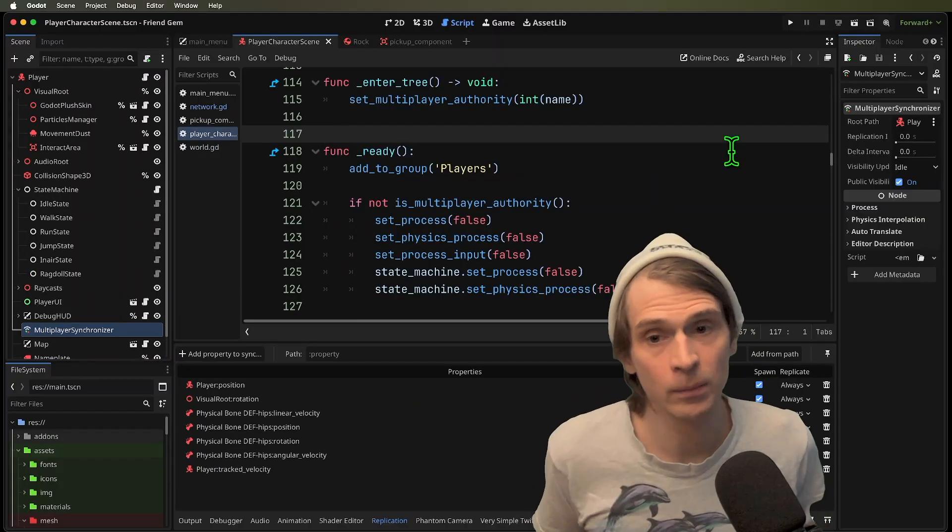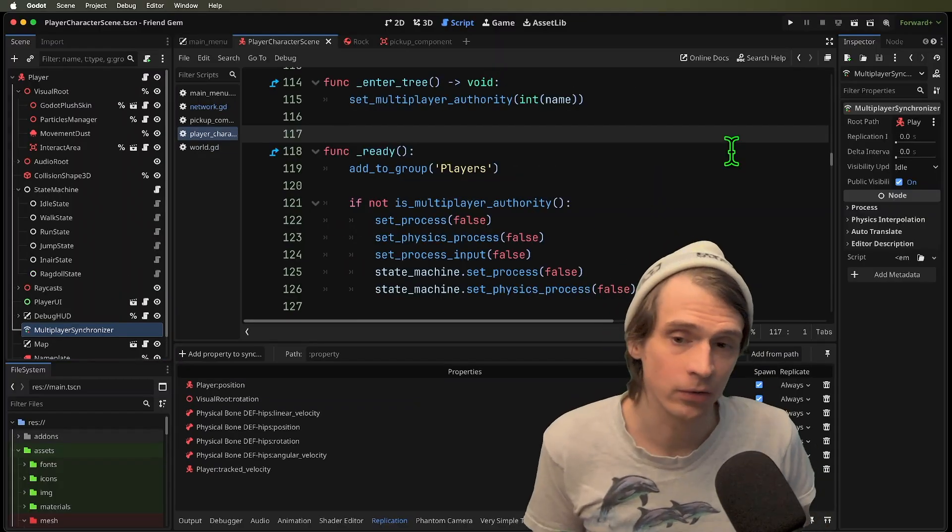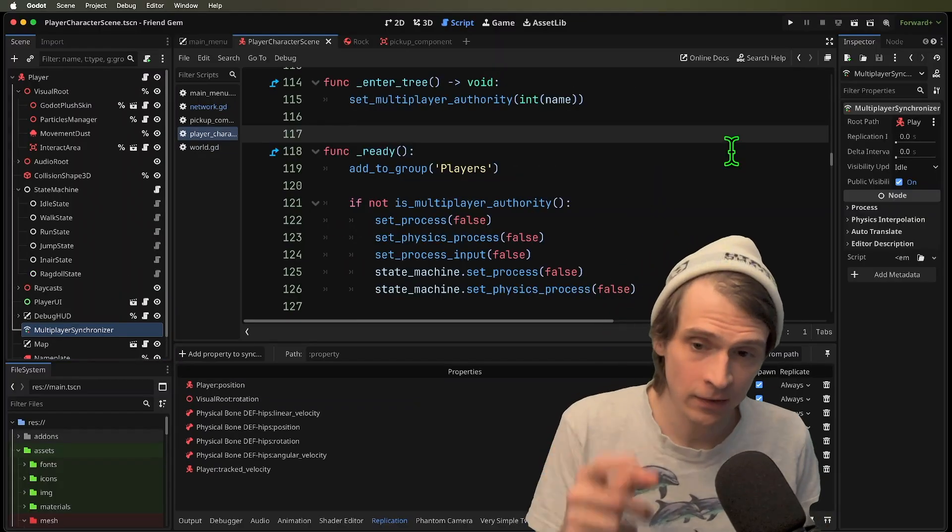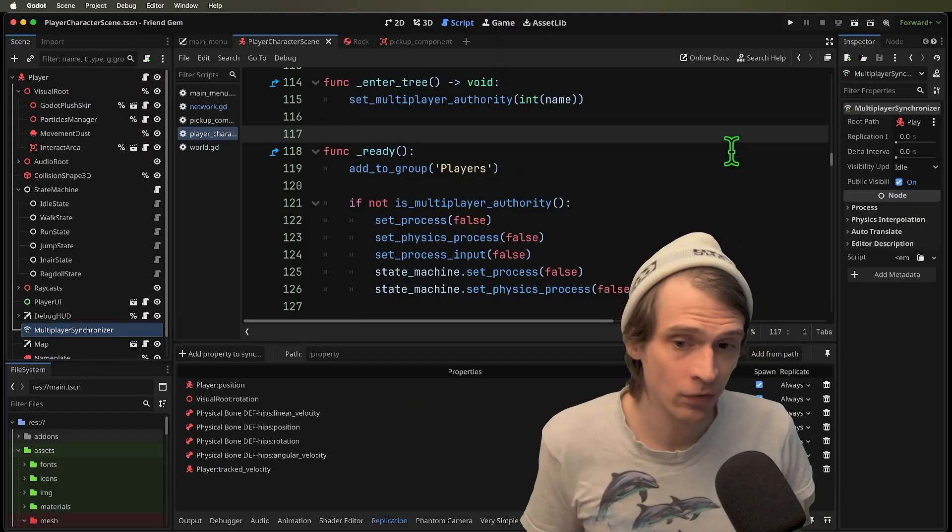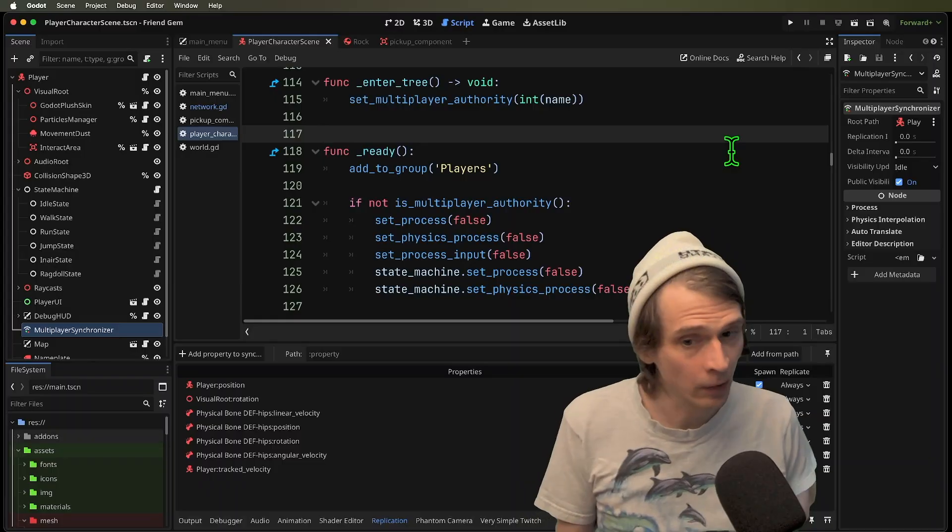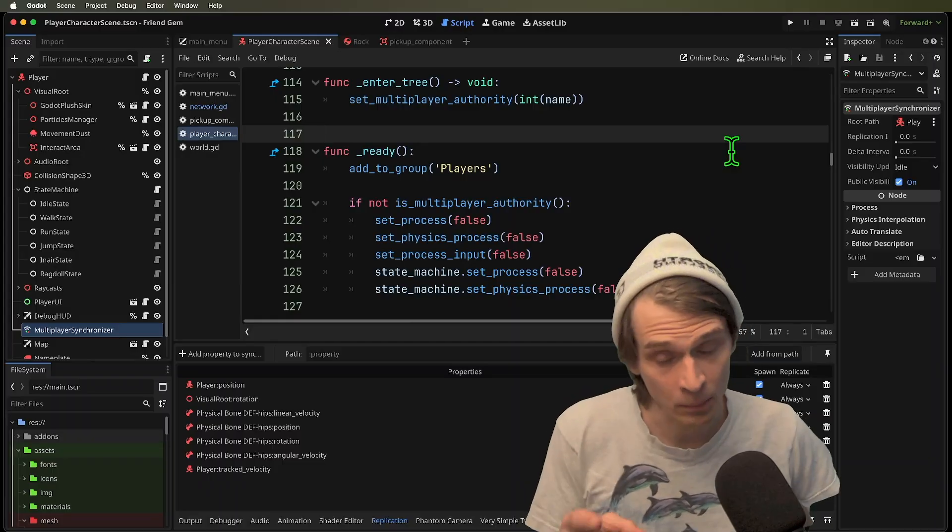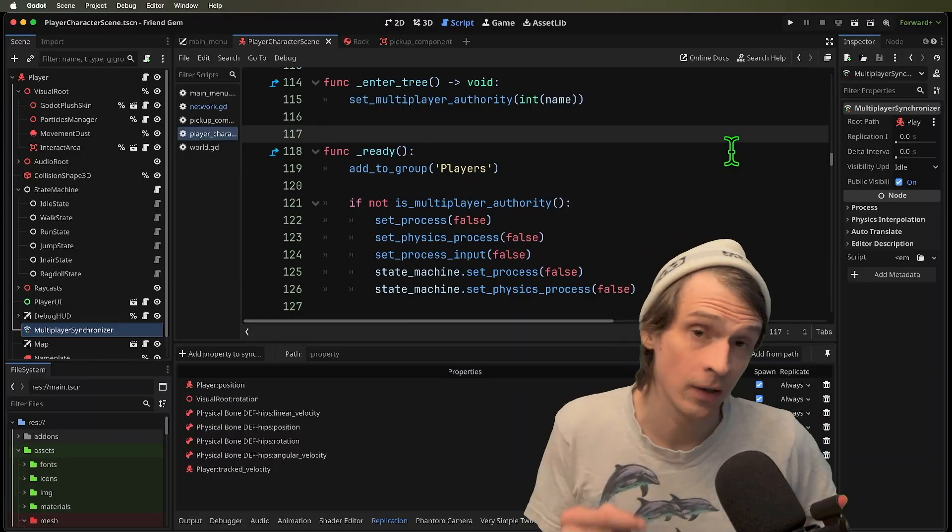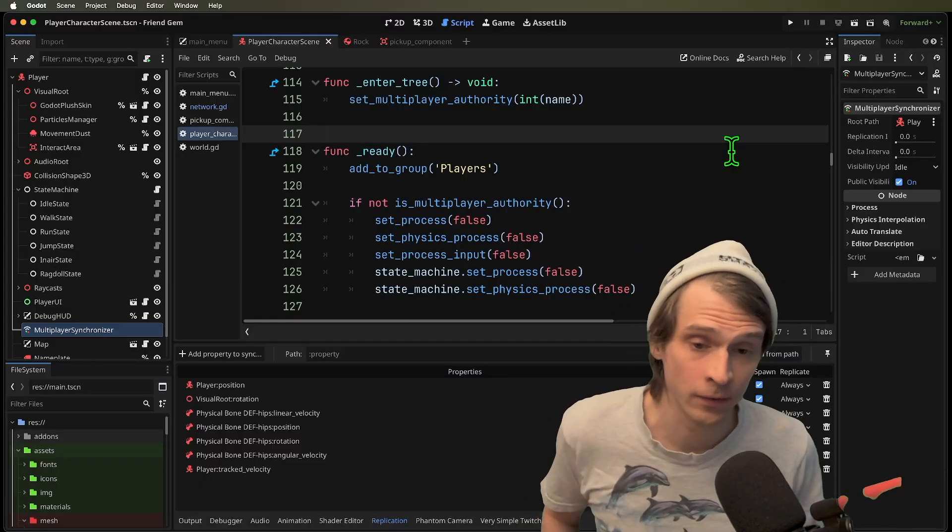We've also got something here in our ready function. I've got this catch. If not, is multiplayer authority. Set process false. Set physics process false.